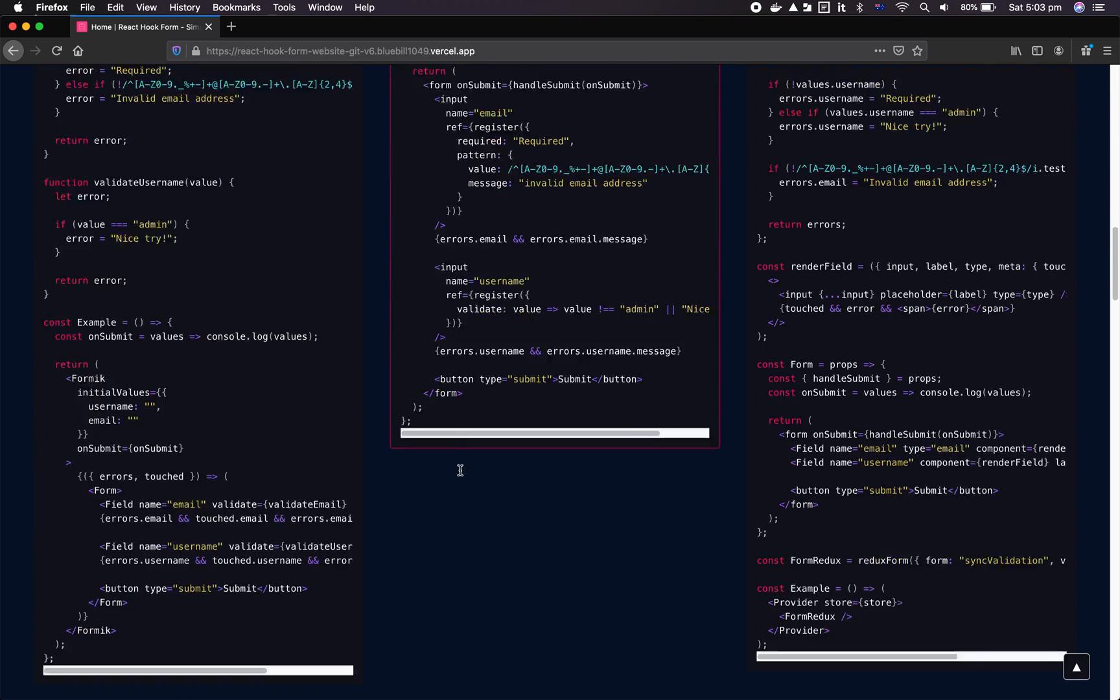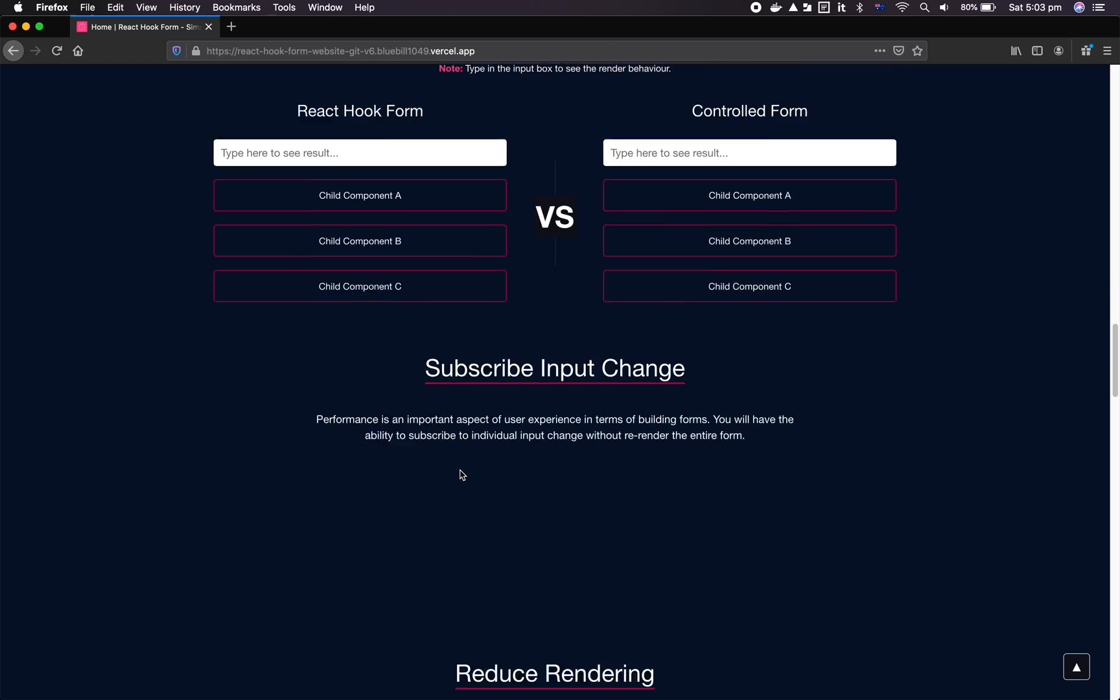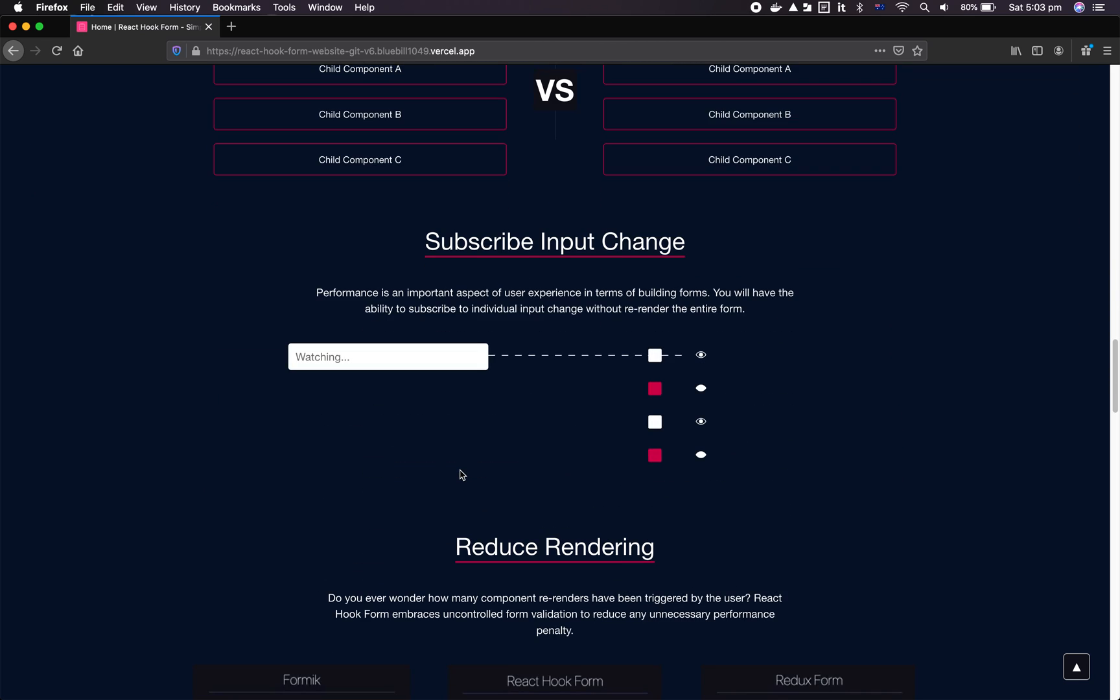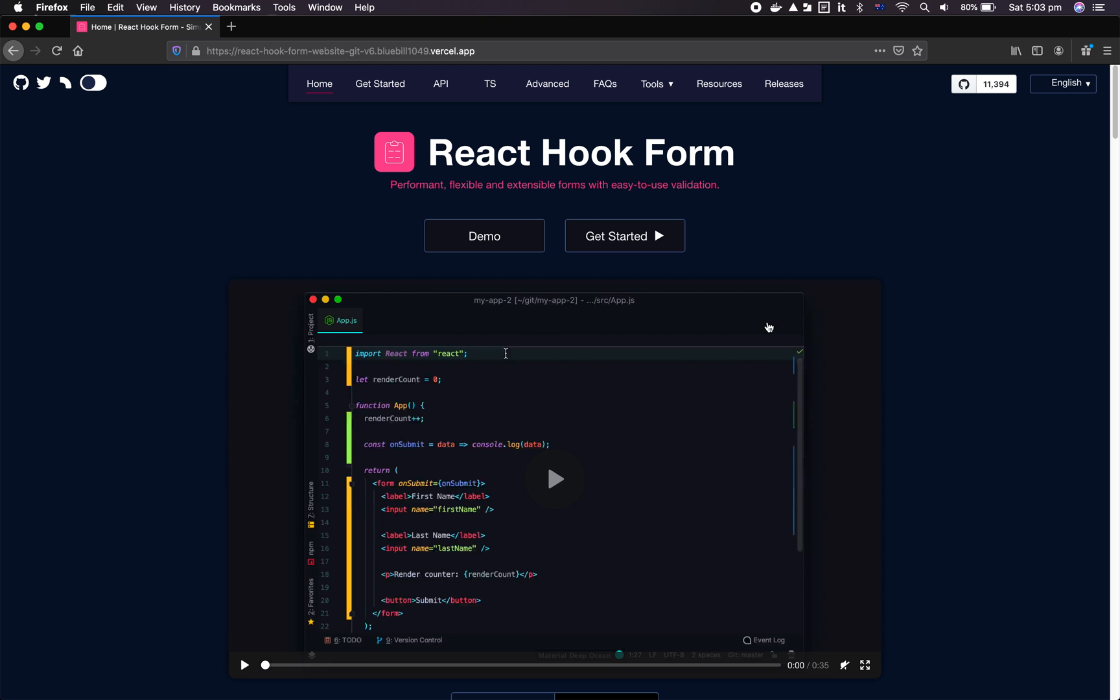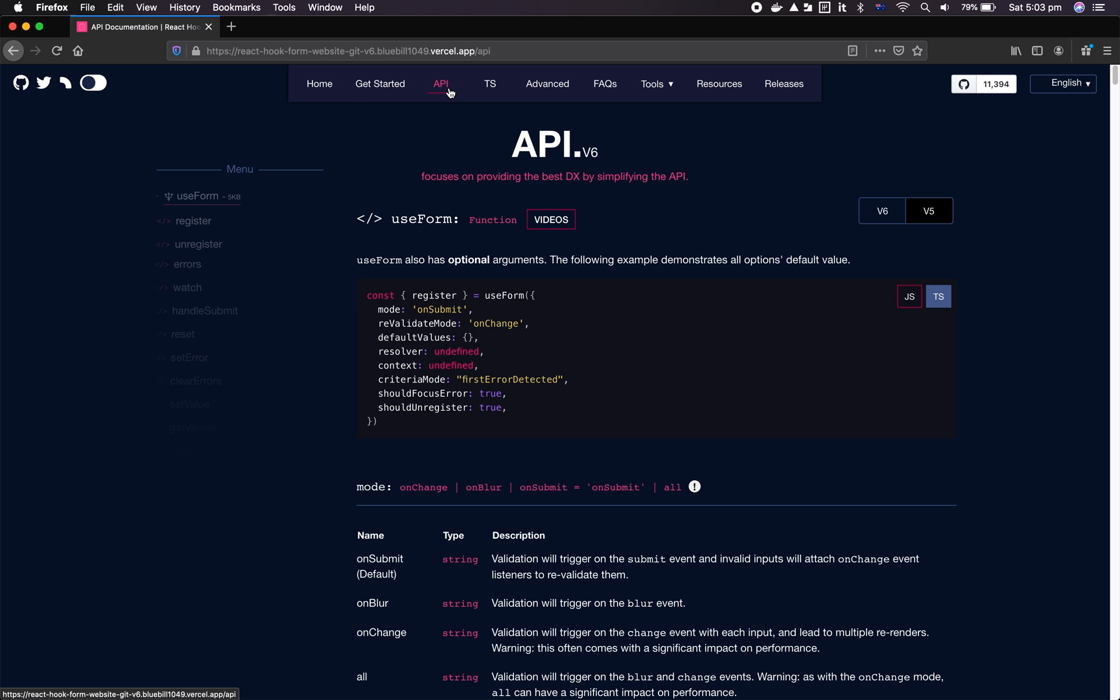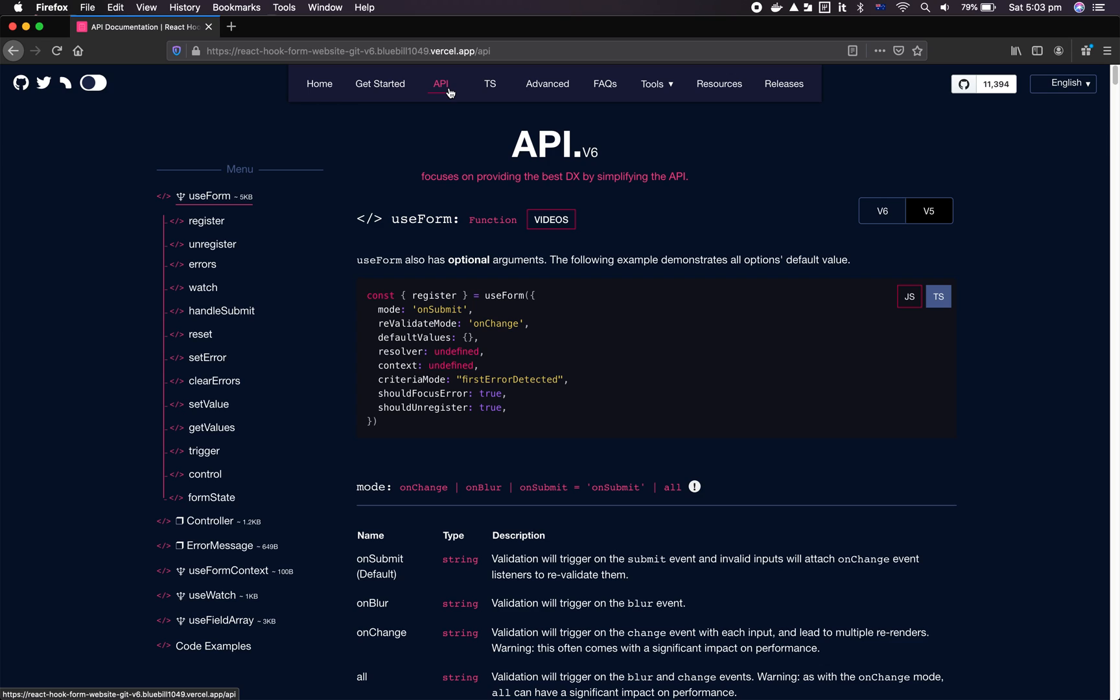That's the idea - you can isolate the re-render when you actually have useWatch invoked inside the component. So that's pretty much covers TypeScript, the API, the library weight loss.